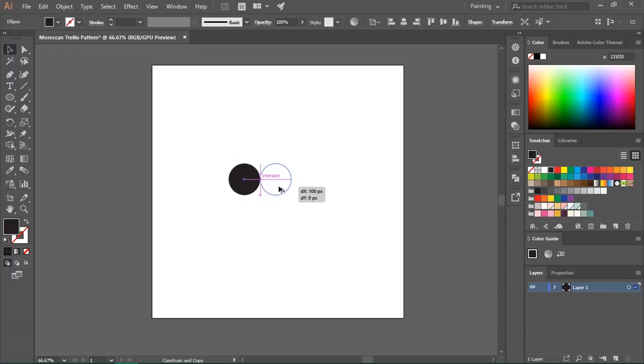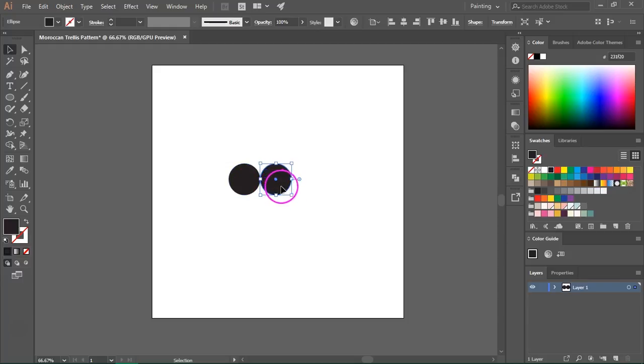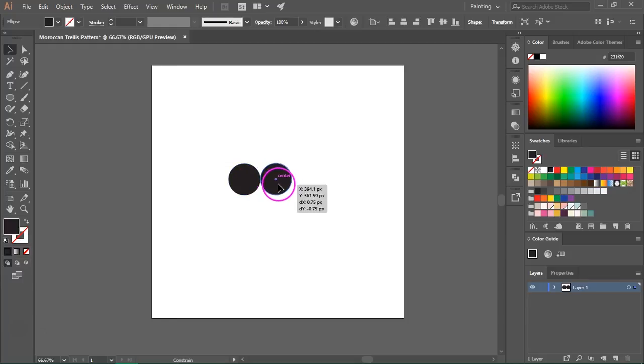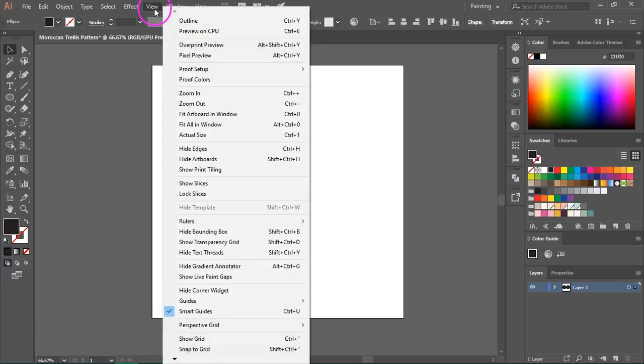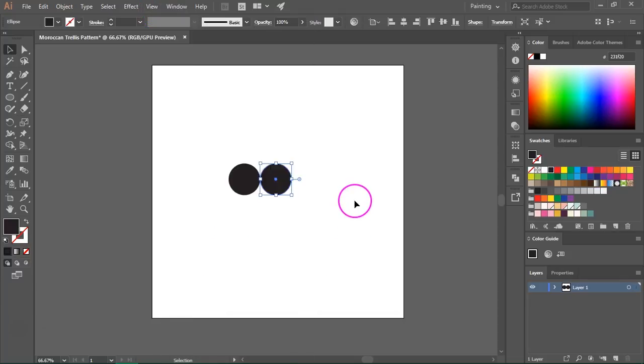If you have the smart guides turned on you will see these purple lines that will help you align the circles. If your smart guides are not turned on you can go to View and click on Smart Guides.